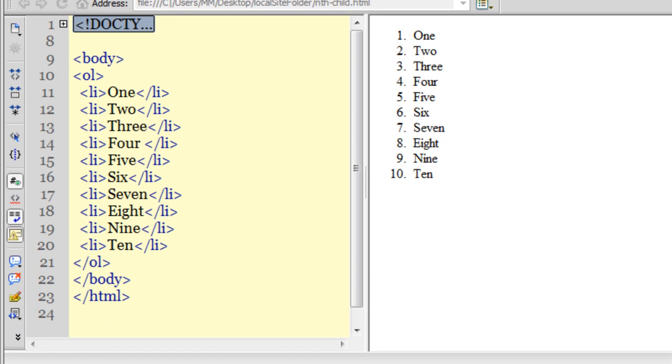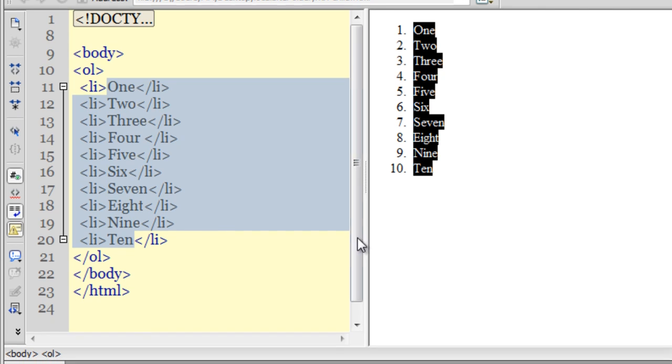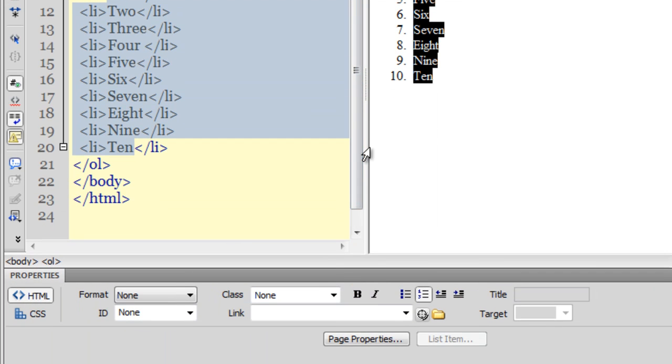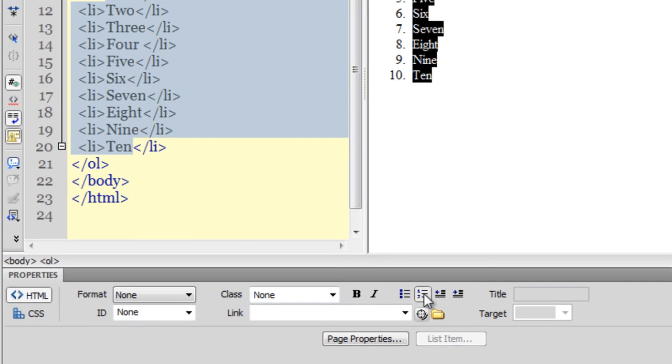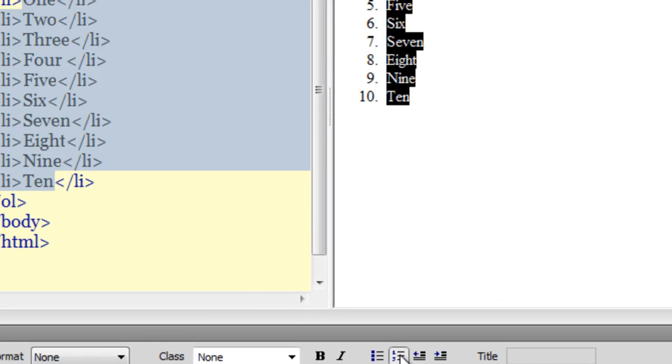I'm using Dreamweaver CS 5.5 and what you see is an ordered list. To create one, in the properties panel below you can click on the ordered list icon and type the list out quickly.